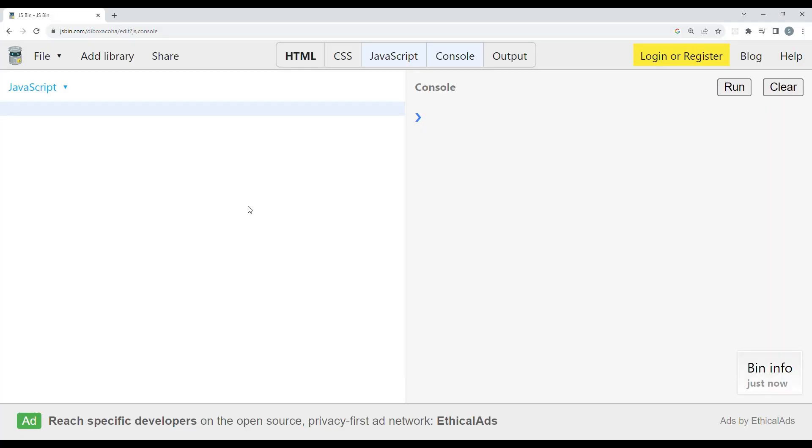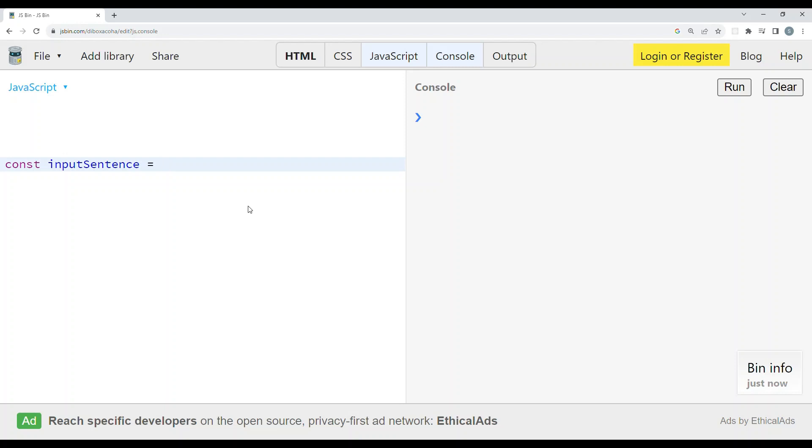Now let's create a variable called inputSentence which will hold the sentence for us. We will write a sample text: 'This is a sample sentence for demonstration.'